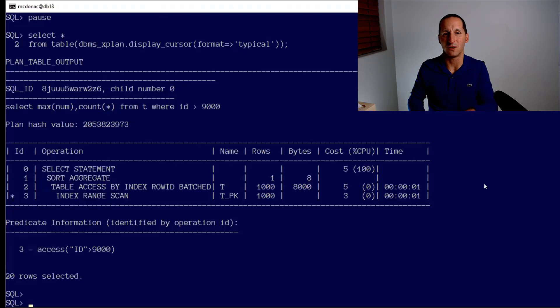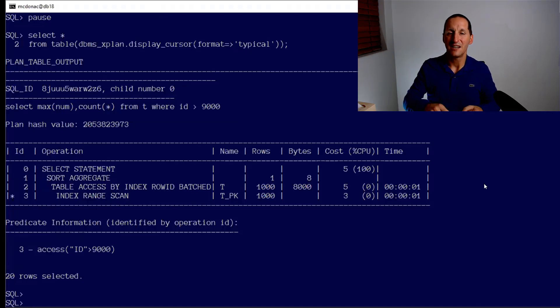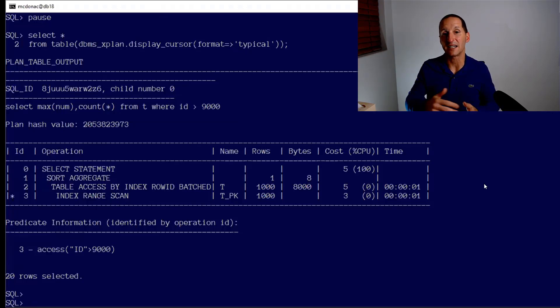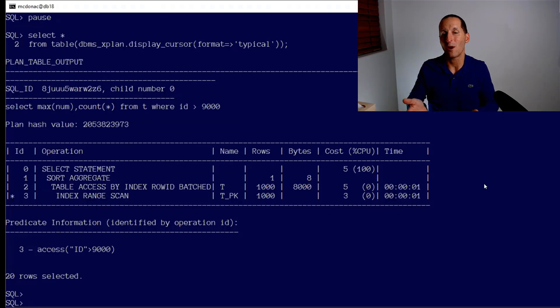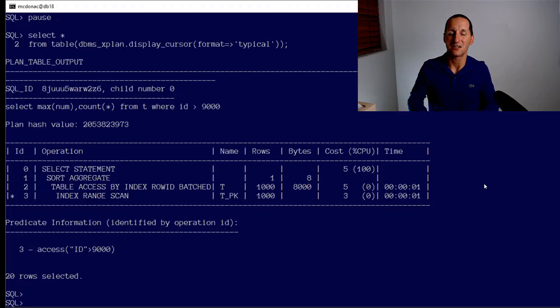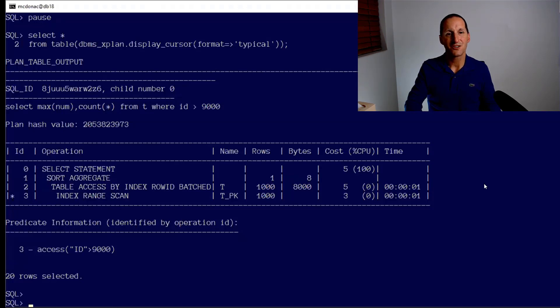I'd imagine that most people here are in this kind of scenario where we gather stats at night and the table slowly changes throughout the day and gets more and more out of whack with the stats. And then each night the stats bring it back into sync. So how have we improved this in Oracle 19?